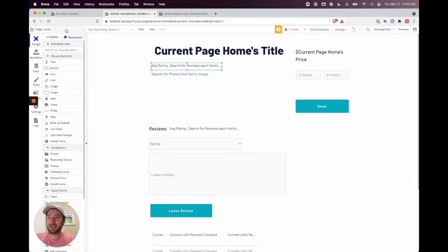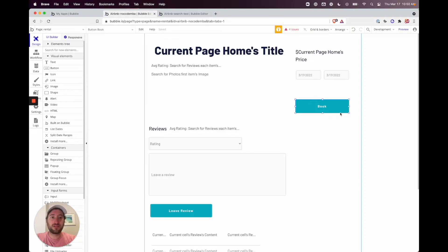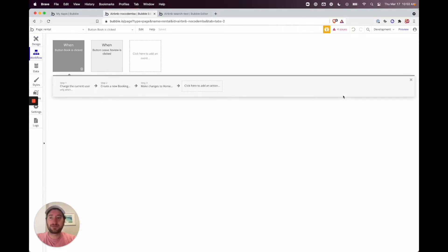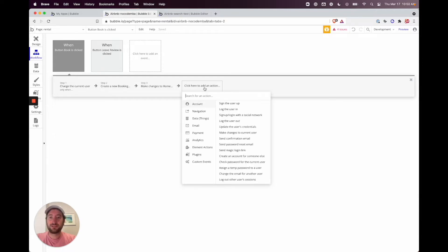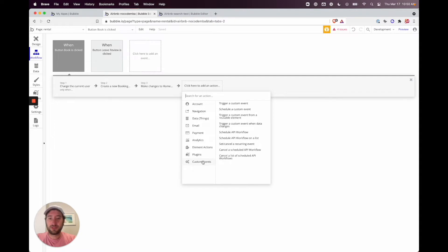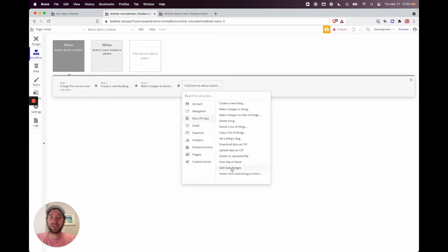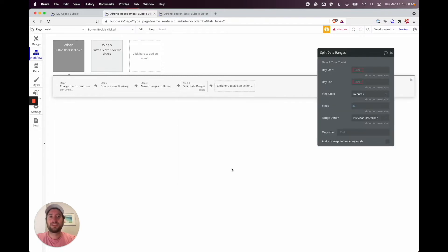Go back to the designer, open the rental page, and edit the booking workflow. We're going to add an action that puts data into that list of dates whenever a booking is made. Click 'Action', go down to 'Data Things', and select 'Split Date Ranges' — this was added by the Date and Time Toolkit plugin.